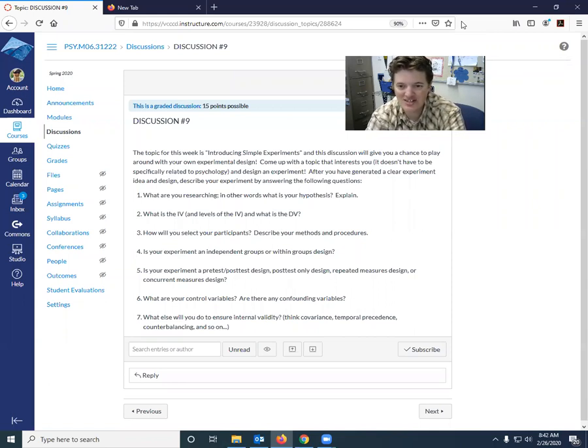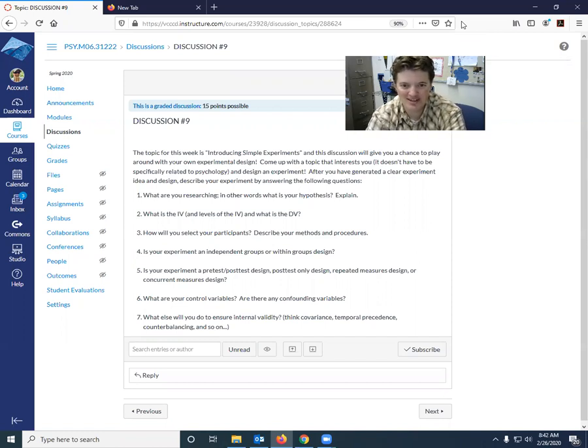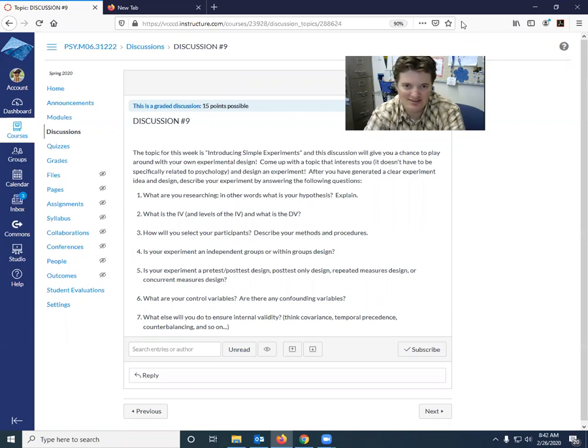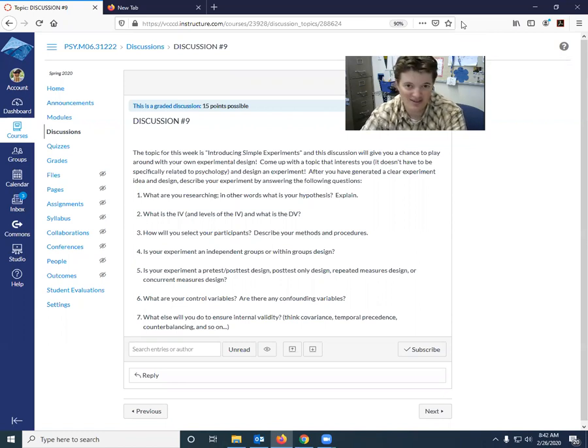And this discussion is going to give you a chance to play around with your own experimental design. So I want you to come up with a topic that interests you. It doesn't have to be specifically related to psychology. It can be anything.